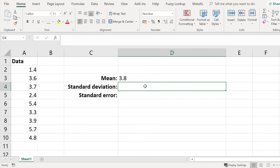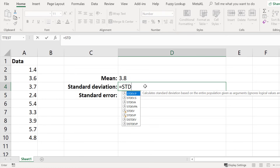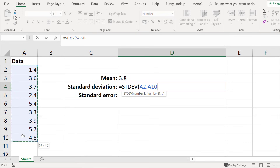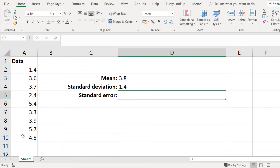Click on an empty cell where you want the standard deviation to be entered and then enter the following formula: equals STDEV, open bracket, then click and drag on your data starting at the first data point all the way down to the last data point, then close bracket and press the enter key. The standard deviation for this data set is 1.4.